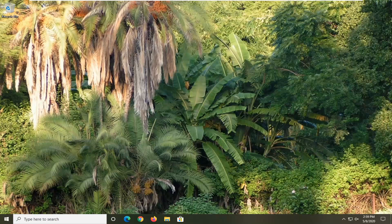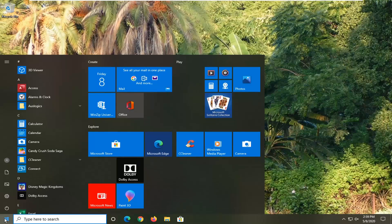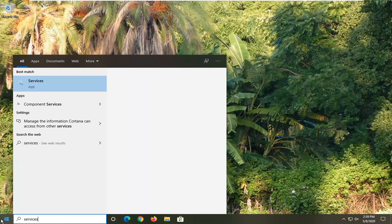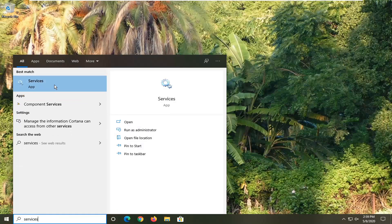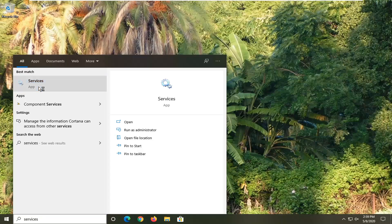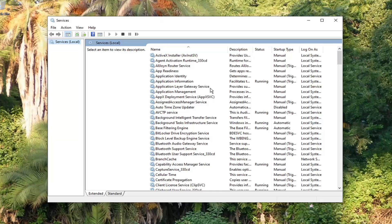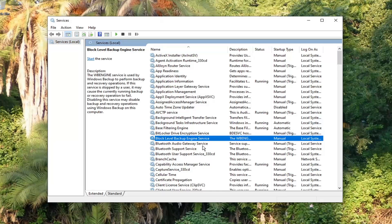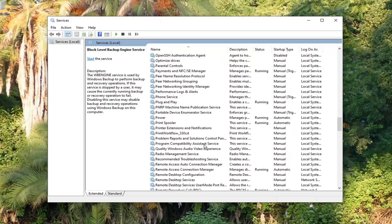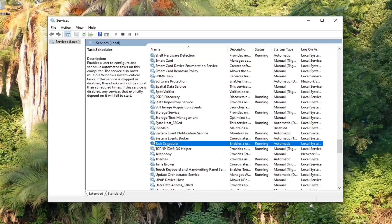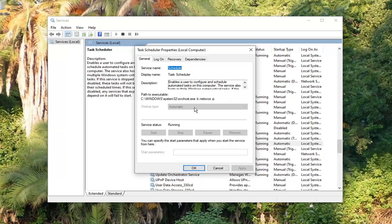We're going to start by opening up the Start menu and typing in 'services'. The best match should come back with Services right above the app. Go ahead and left click on that, then locate the Task Scheduler service — scroll down to find it. Double click on it. If the start type is set to anything other than Automatic, you want to change it to Automatic. And if the service status says Stopped, click the Start button.